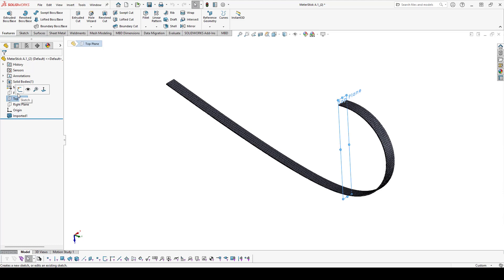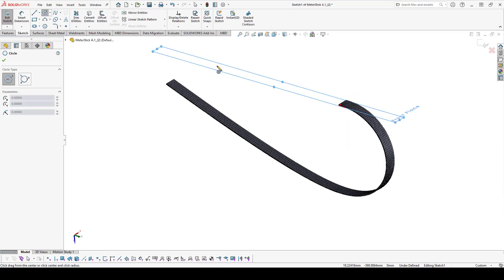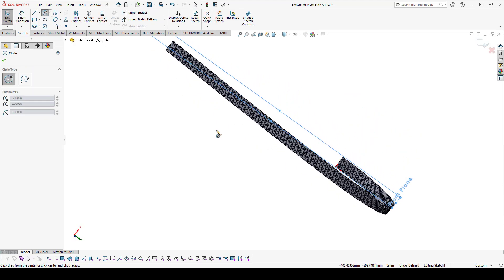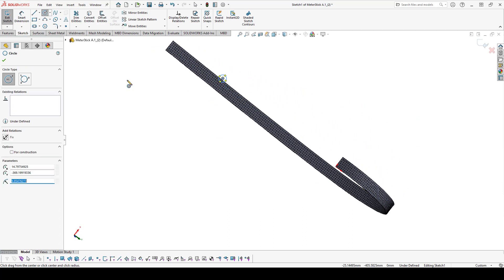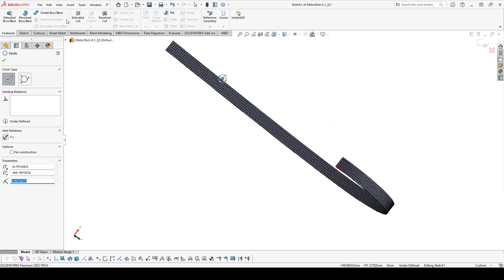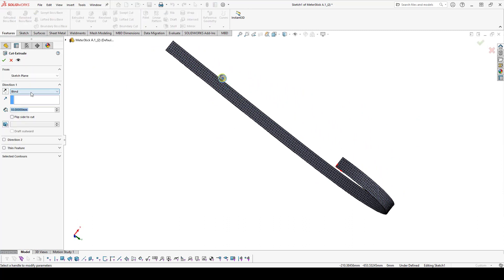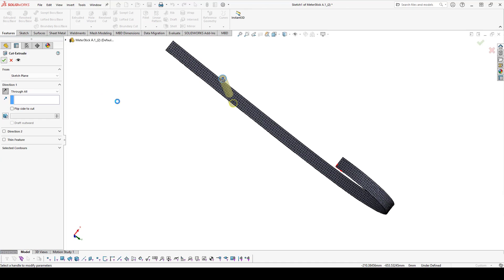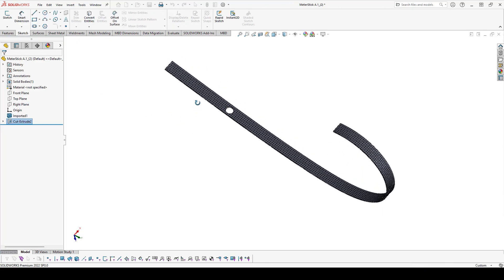I can perform solid body operations on it, such as cutting holes to remove material. Thank you for watching this short tutorial. If you'd like to see more content like this, please like the video and subscribe to our channel.